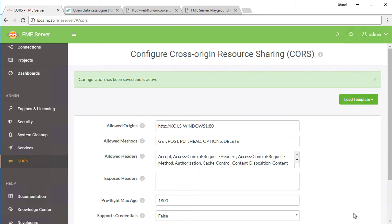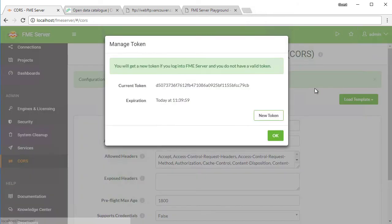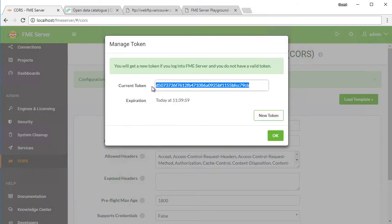In the top right corner of FME Server, click on your username to open the drop down menu, then click on manage token. Copy the token for use momentarily.